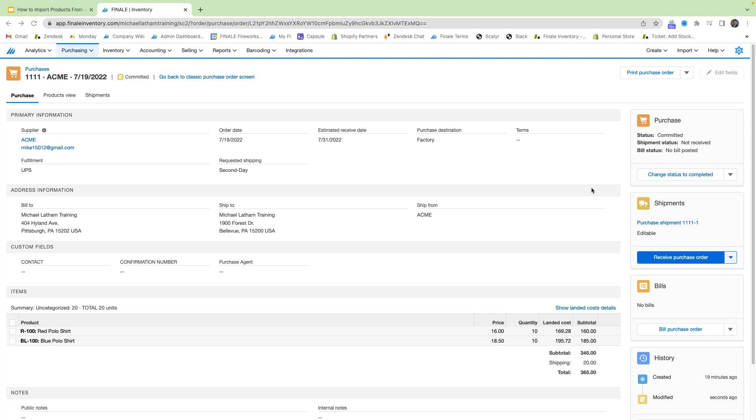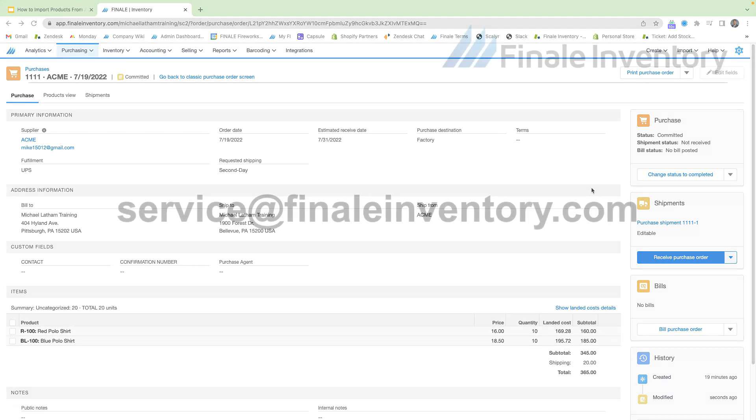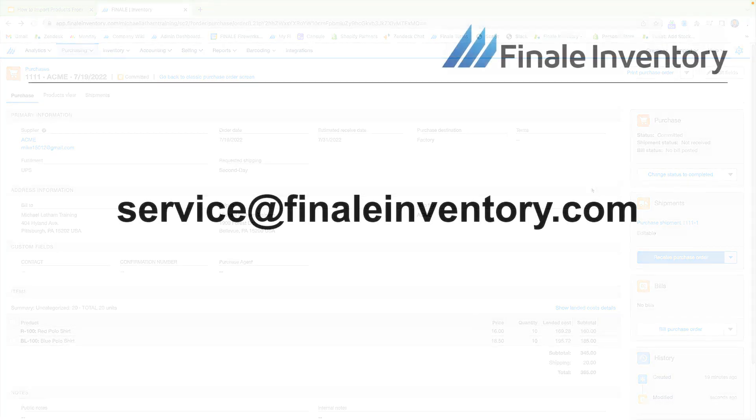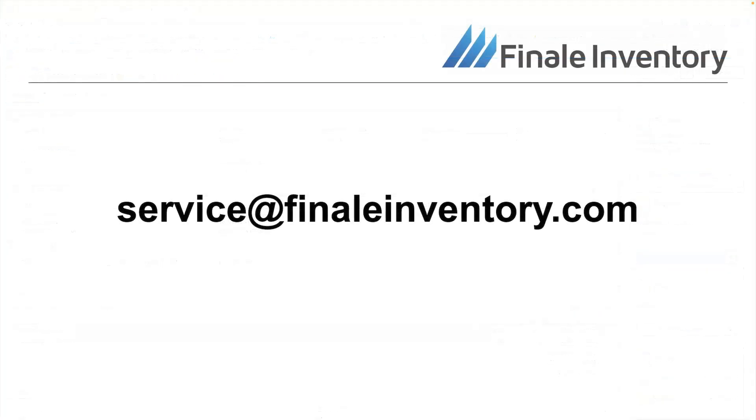Please watch the next video, receiving shipments against the purchase order, which will show you how to do so. And that will conclude how to create purchase orders in Finale. Please visit service at finaleinventory.com for any questions or inquiries. Thank you.